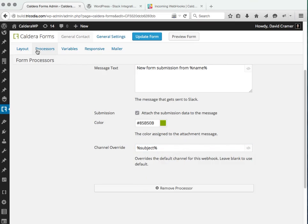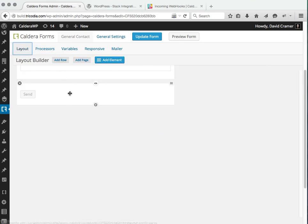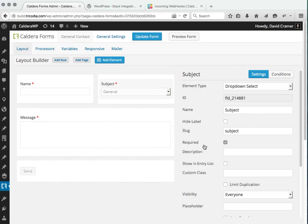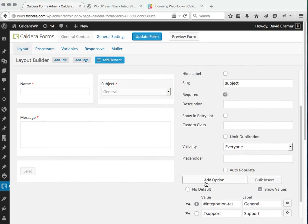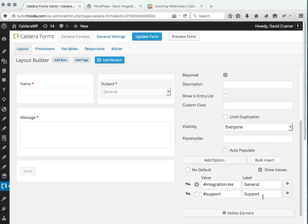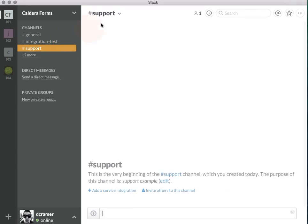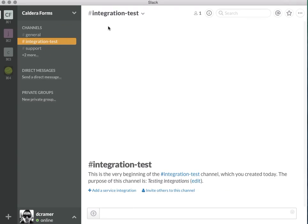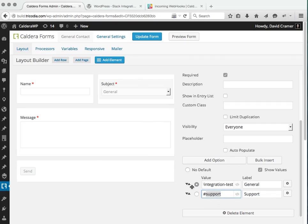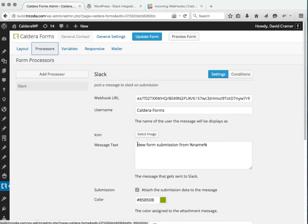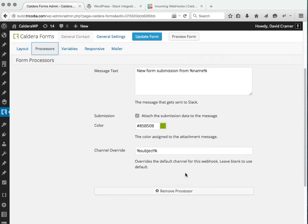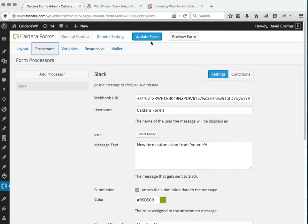Our subject form field contains two options, which is general and support, and the value is the channel name belonging to the Slack channel, which is support and integration test. So when they select that, that will be used within the processor and the notification will be pushed to that channel.